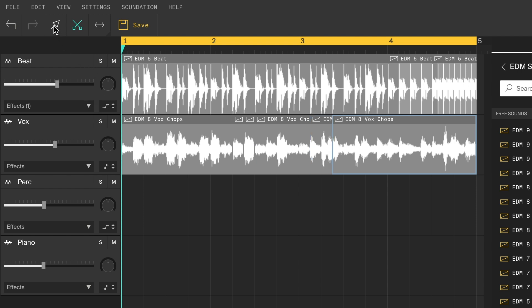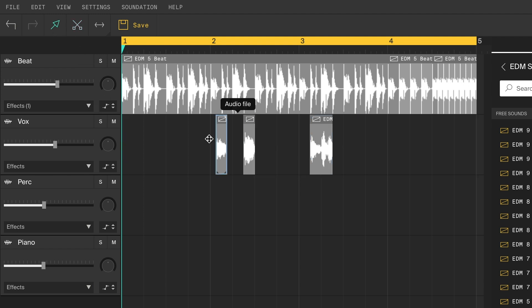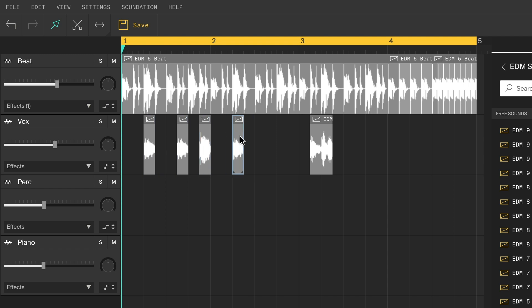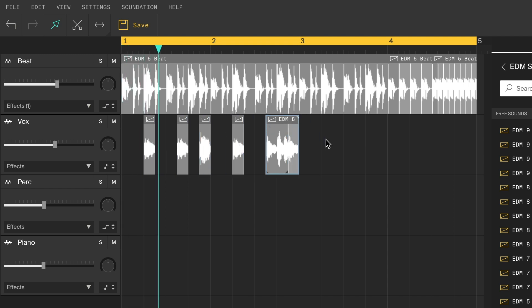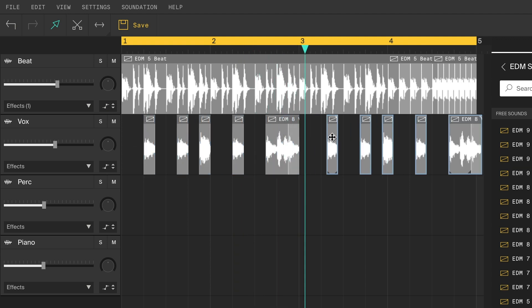Switch back to the pointer tool, delete the scraps, and arrange the clips however you want. There we go! And let's copy this over.